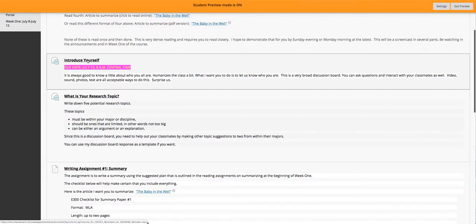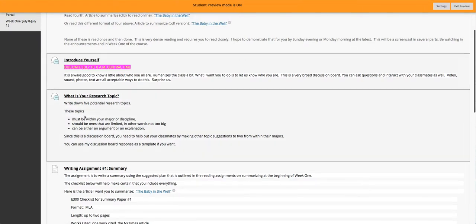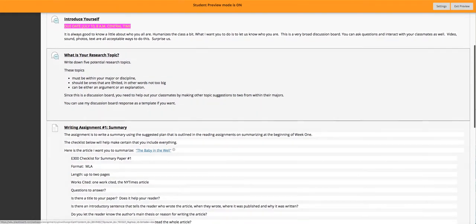I want you to introduce yourself — do it early in the week. I want you to come up with a research topic; I'll put a due date in there soon. Both of these things have to be done early in the week. I want to know who you are by July 10th, which is Wednesday. In order for you to do research this week, you have to decide what your topics are early this week. These are the requirements for that, and you need to help each other on the discussion board. I have a discussion board response as a template if you want to look at it.